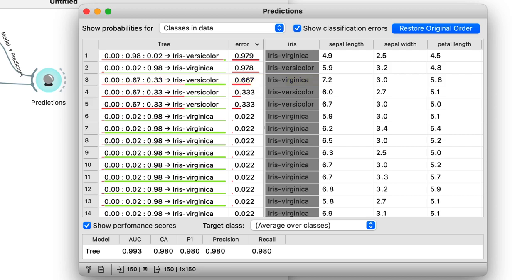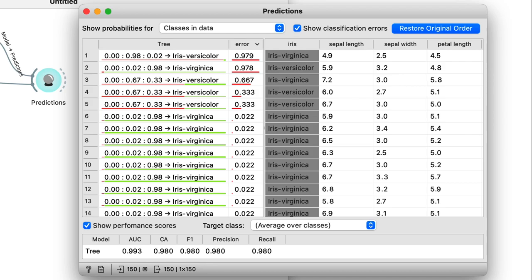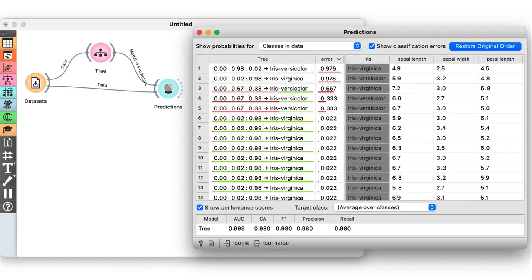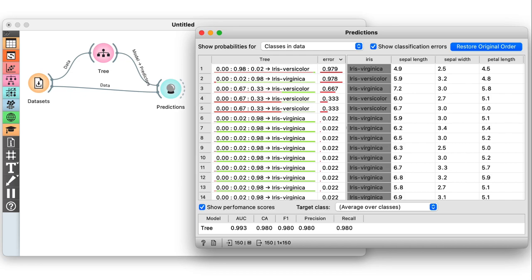In a dataset of 150 irises, there were three misclassifications. So now, we can work out the overall classification accuracy of this model. We want to divide the number of correct classifications with the total number of instances. So, 150 minus 3 divided by 150.